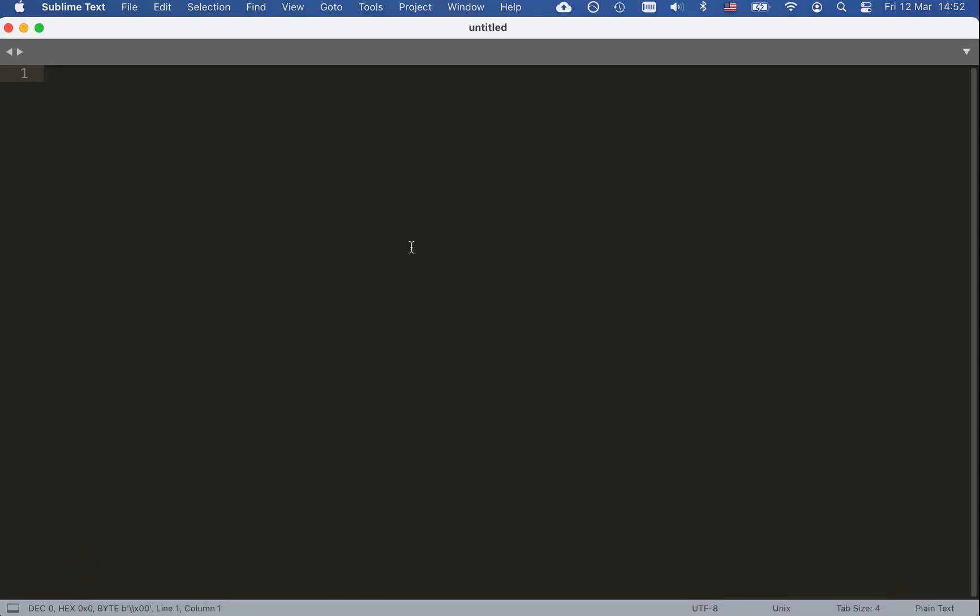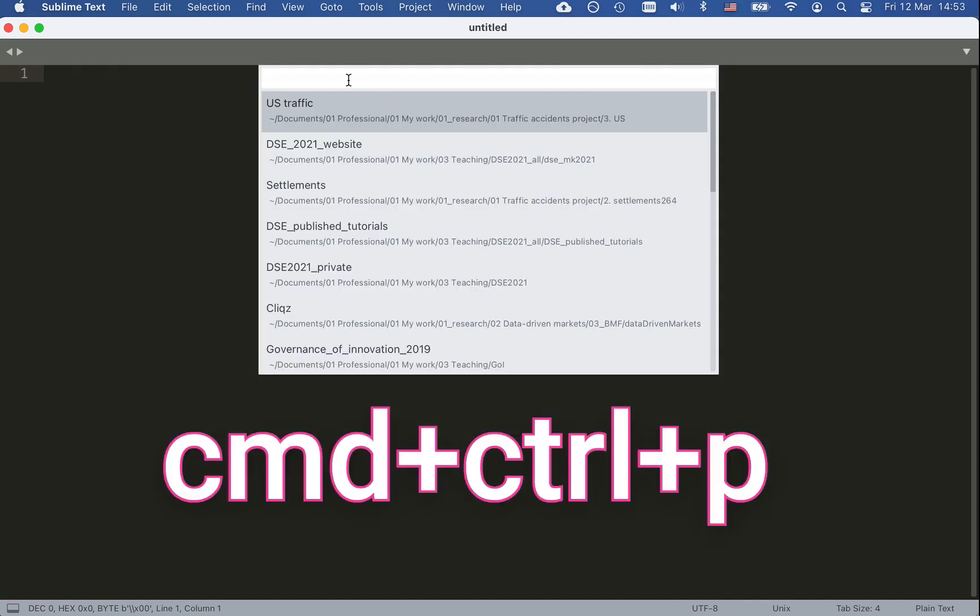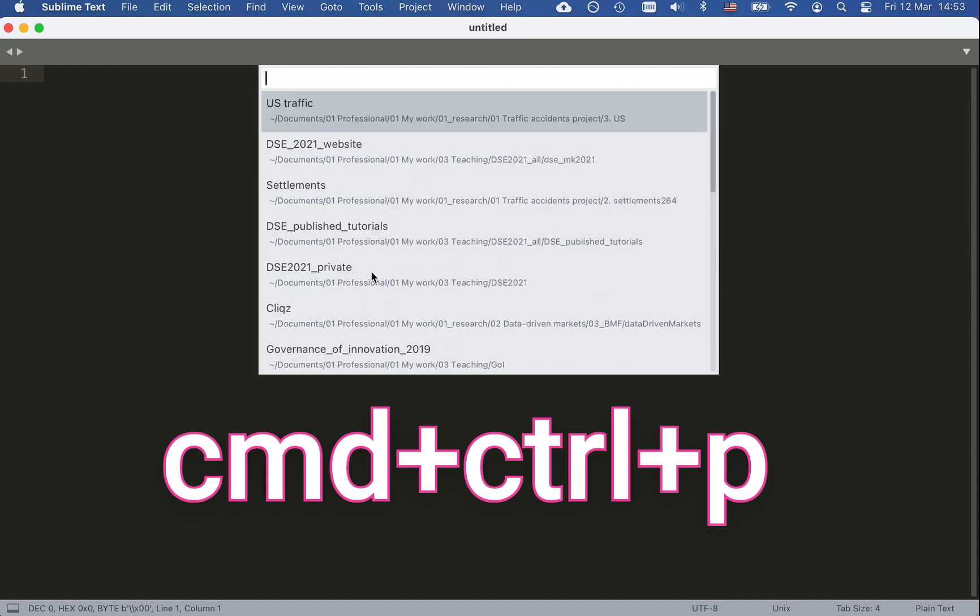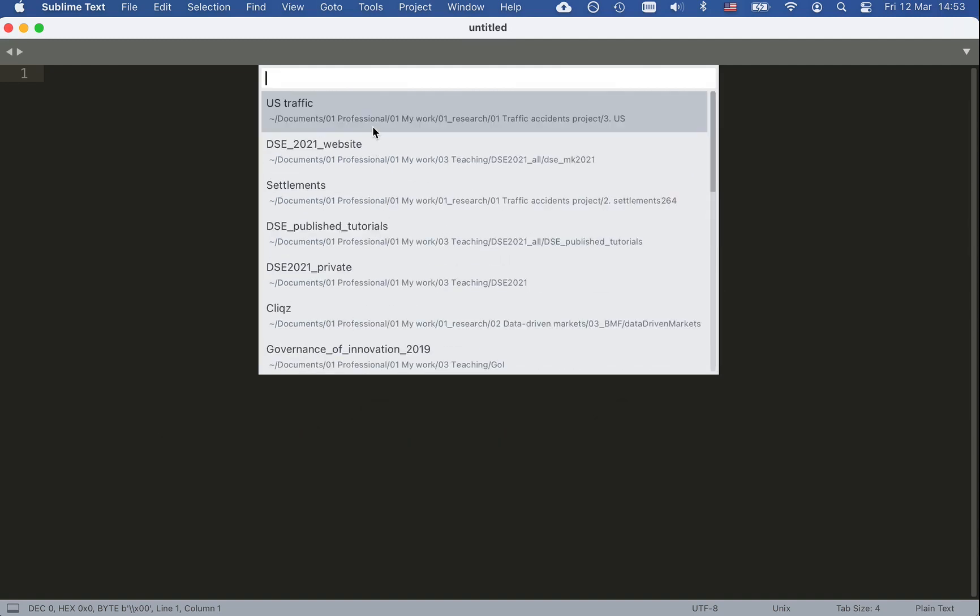So I open Sublime and I want to update the link on the website to the first Zoom lecturer. I use the command shortcut to access all my different projects that I have saved in Sublime Text. For example, I have my research projects and my teaching, all are separate projects.